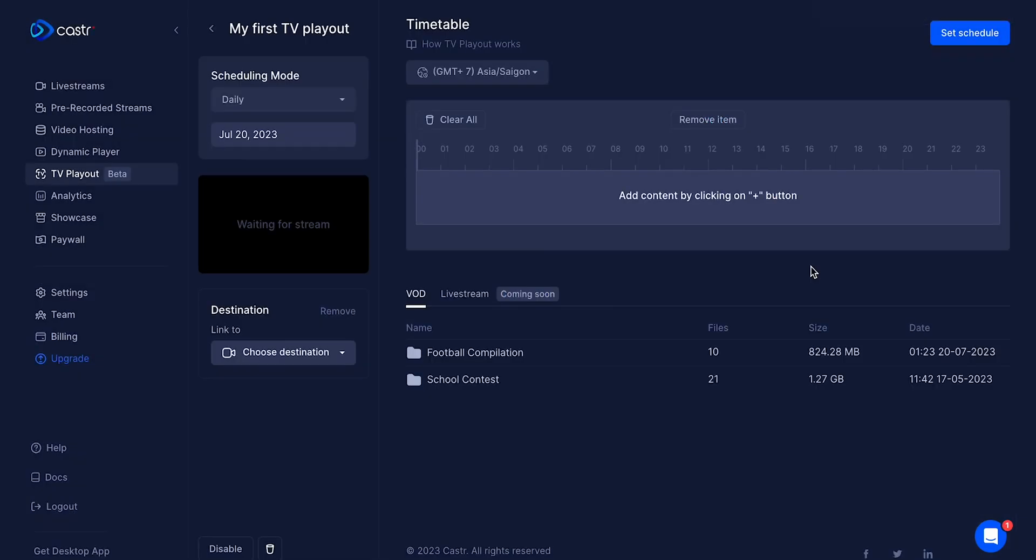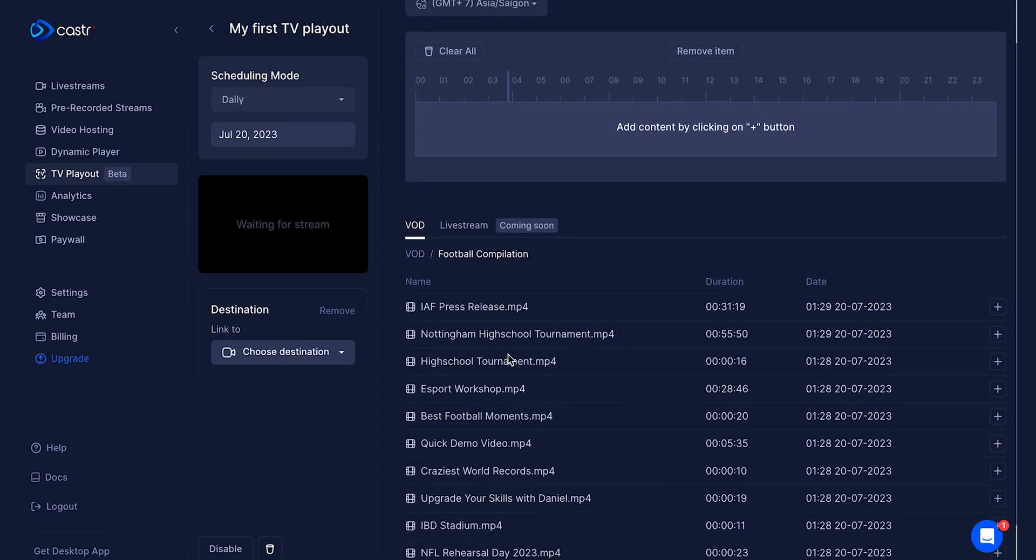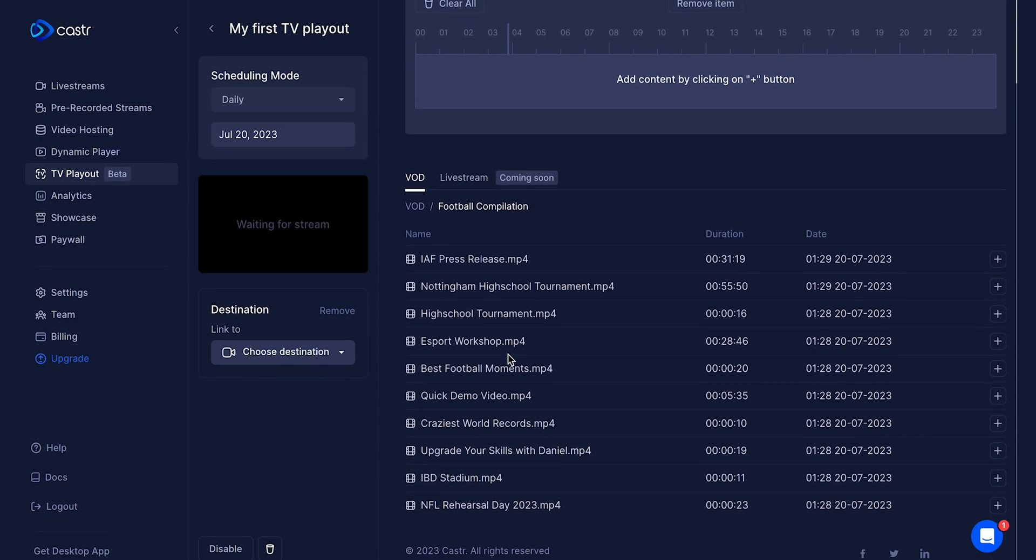Now you are in the Playout's control center where all the magic happens. To begin using Playout, let's start with your content library located in the center of the screen. This is the library where you can select videos from your video hosting folders or choose which live streams to include in your playlist.